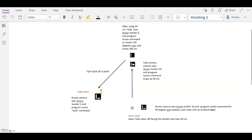Which when completed, brings the Tello within view of the landing marker. And when it sees that Oruko marker 1, the program issues a land command.